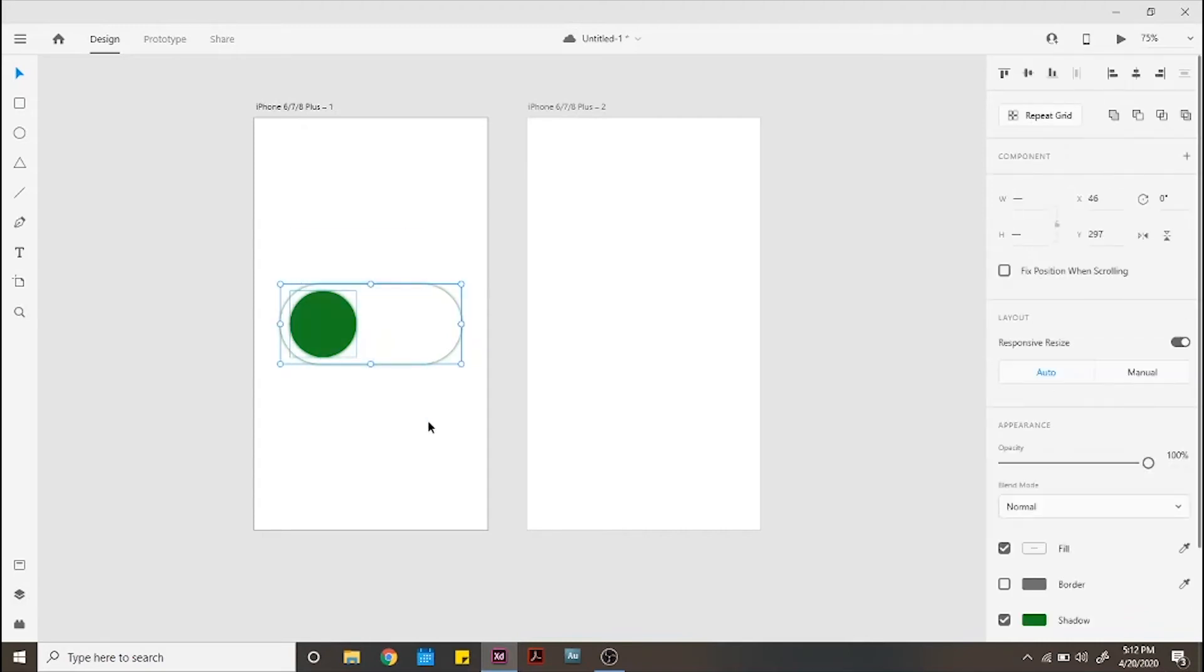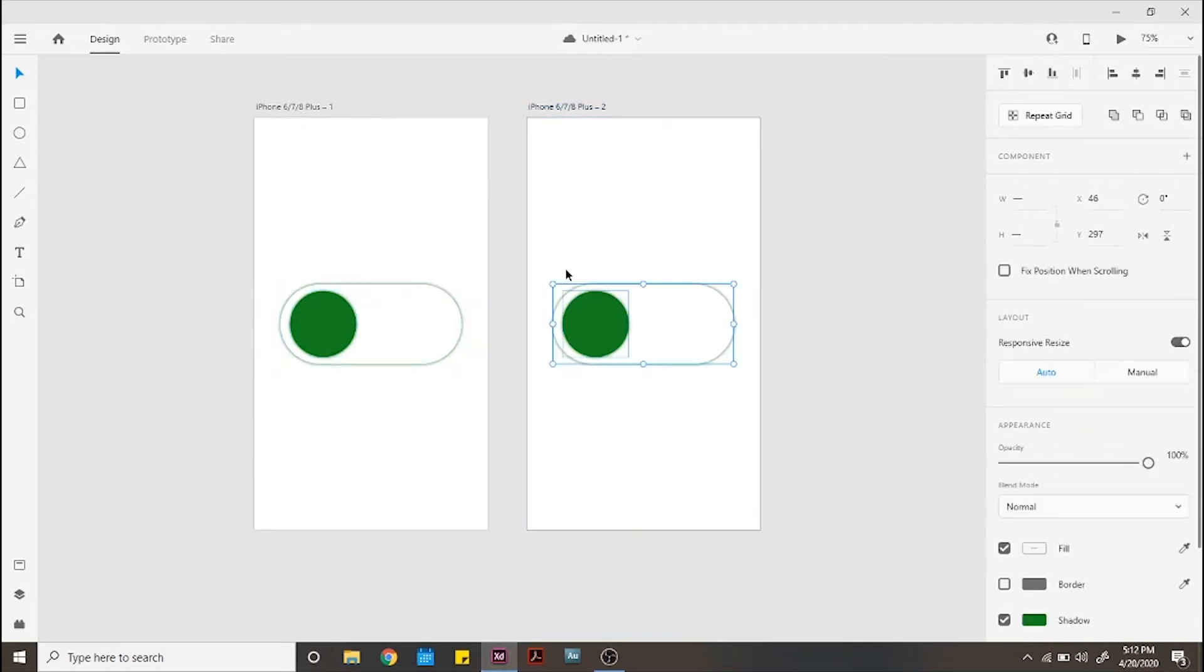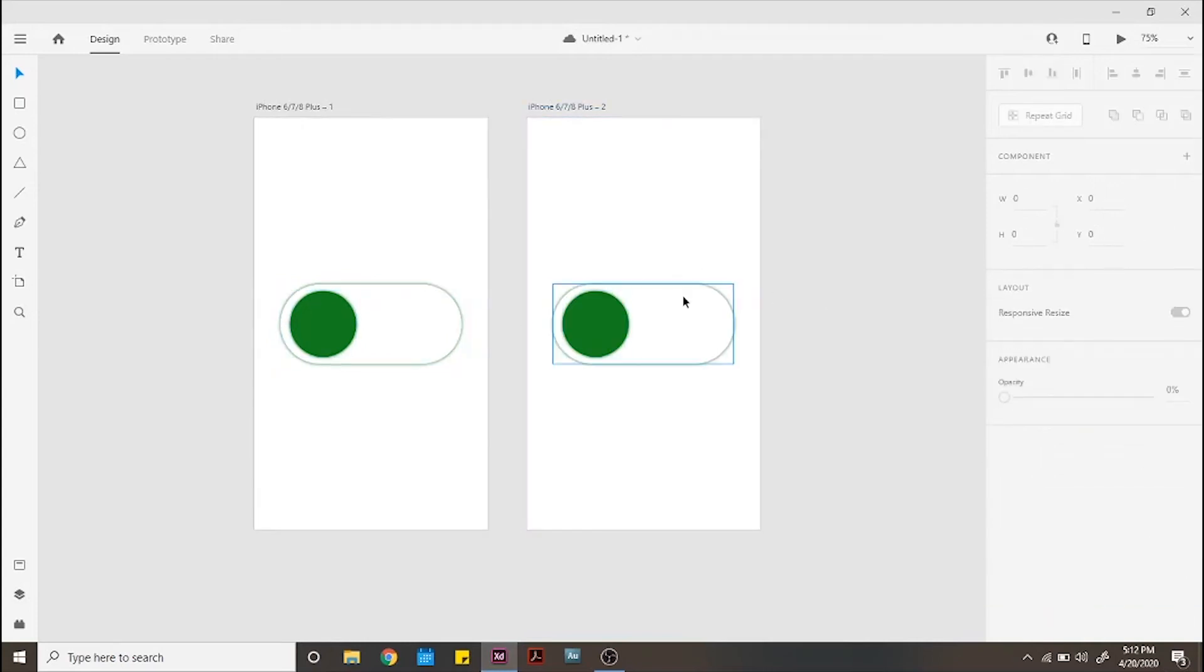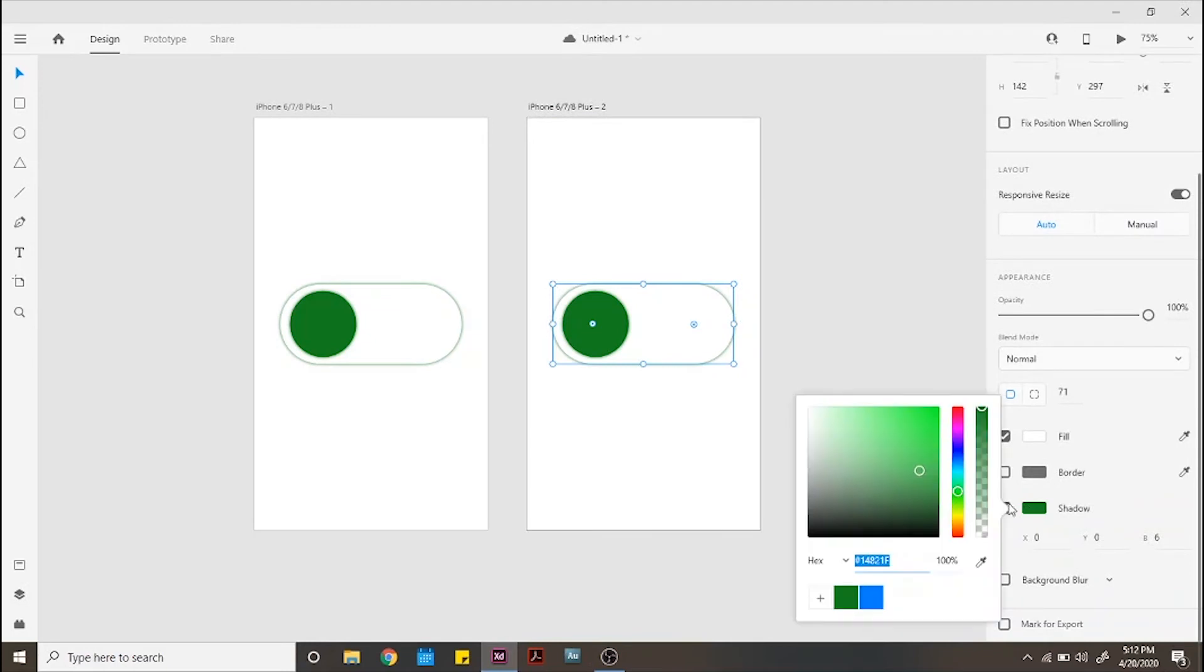Now copy and paste these elements on the second screen and edit them to be on the clicked on stage. Don't forget to move the circle to the right of the rounded rectangle.